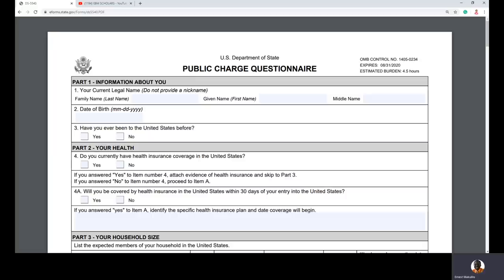At a high level: the current administration under Donald J. Trump passed regulations that people applying for a green card — whether by marriage, lottery, employment, or any immigrant visa — need to prove that they are not going to be a public charge. That means you are not coming to the United States to depend on government support. You need to prove you have money, assets, good education, or work experience so you can survive without depending on the government.